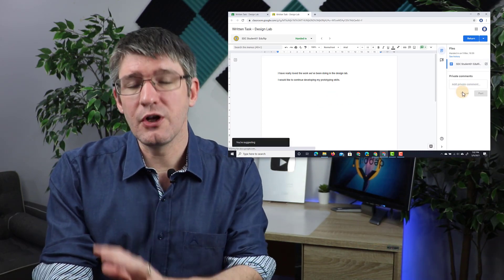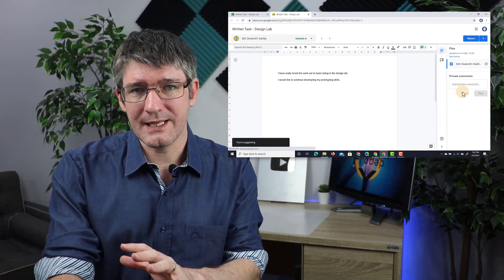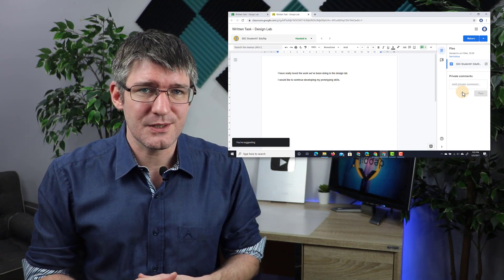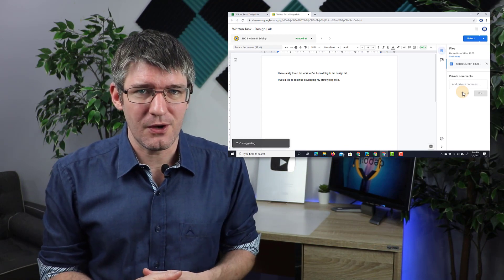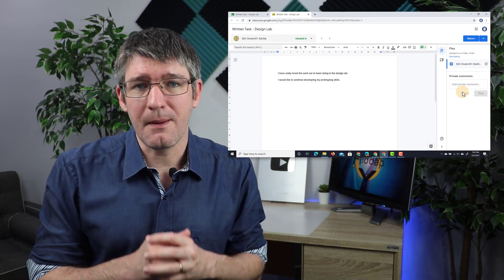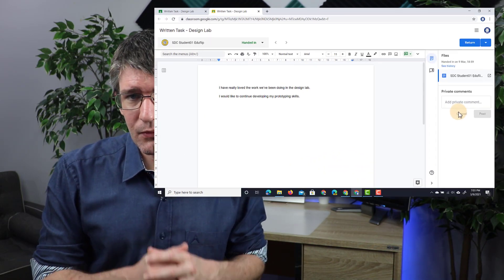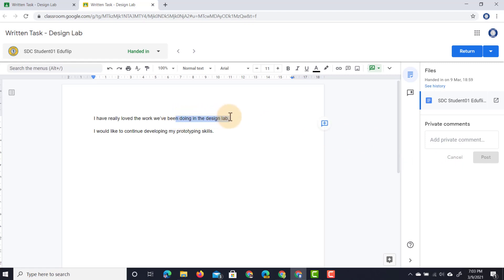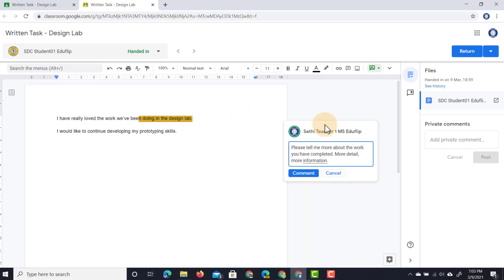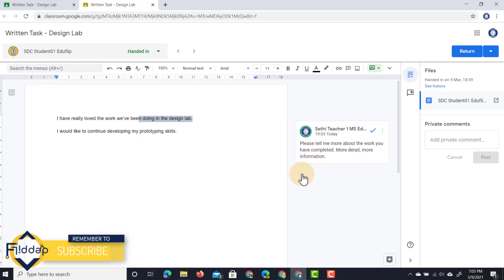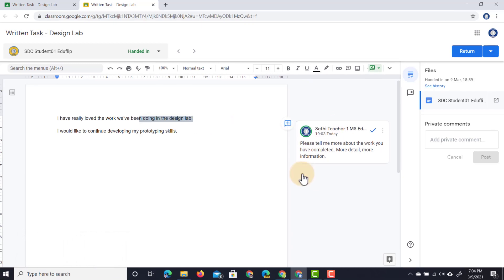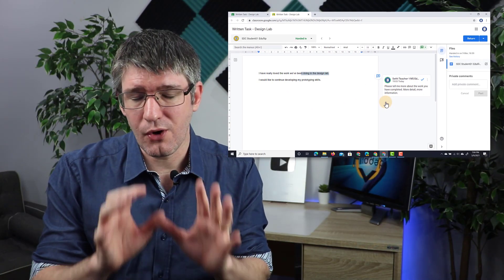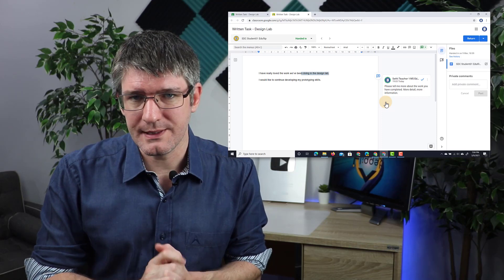Now this does not have a rubric attached to it. If you want to learn more about rubrics, I'll leave a link in those cards at the top, but we are going to be using manual written comments. So here you can see the first thing they've written is I really love the work I've been doing in the design lab, and I would like to have them expand upon that. So I'm going to highlight this part and I'm going to leave a comment right here: Please tell me more about the work you've completed, more detail, more information. Let's go ahead and leave this comment by clicking on comment and that comment is now right there on that document.